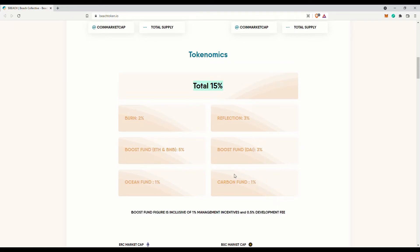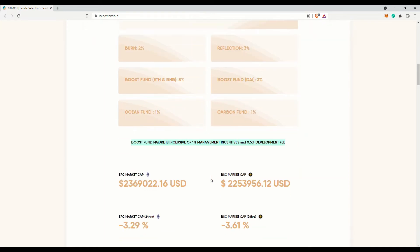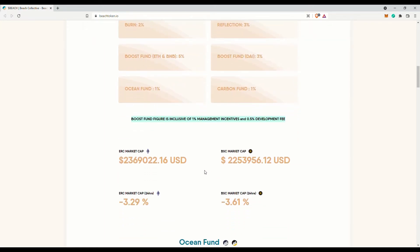There is a total of 15% tax on each transaction. Yep, quite a huge tax. 2% is burned, 3% is reflected as rewards back to the holders, 5% to the ETH and BNB boost fund, 3% to the DAI boost fund, 1% to the ocean fund and the remaining 1% to the carbon fund.